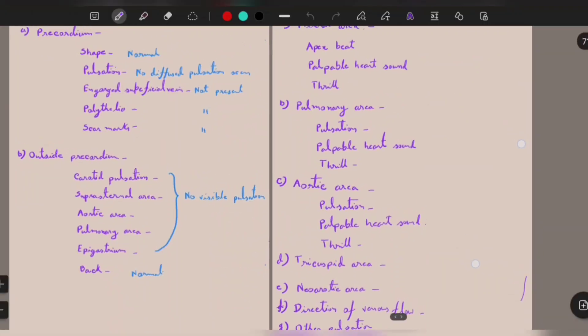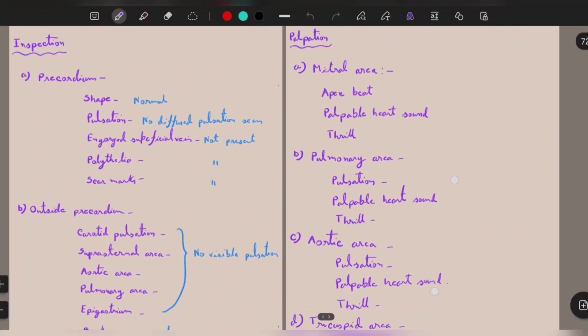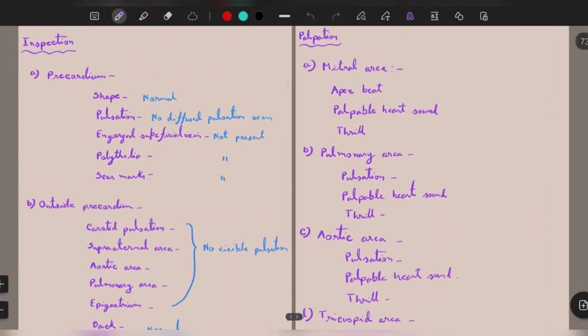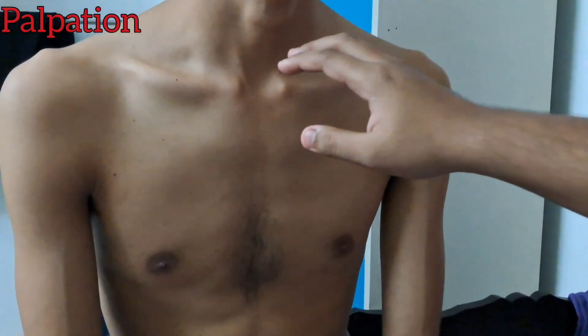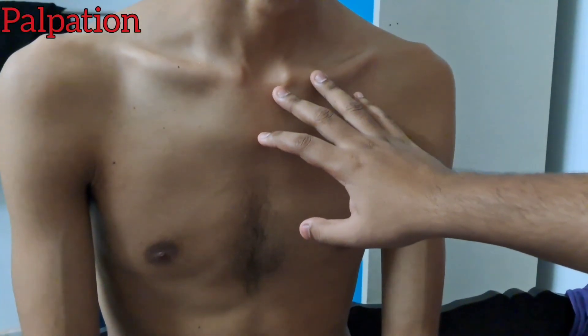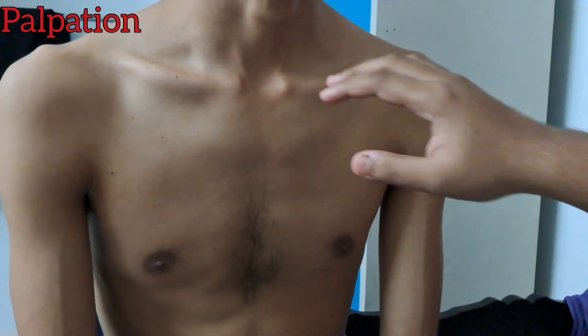After the inspection part we proceed to palpation. In the palpation part we first assess tenderness and temperature of the patient, then the trachea, and then the main palpation of the four areas. We begin palpation of the cardiovascular system starting with palpation of the trachea.